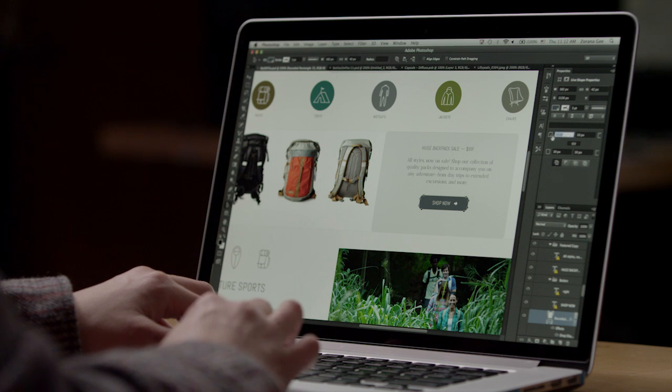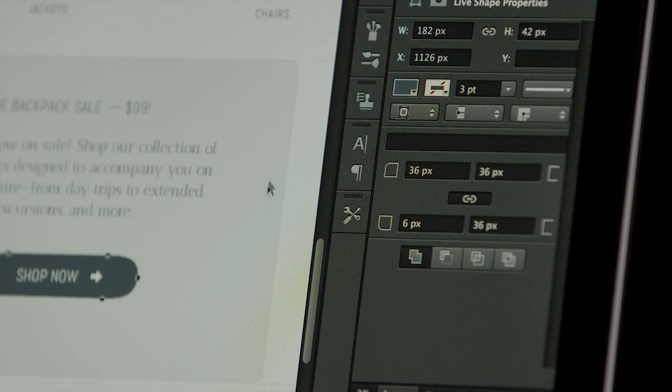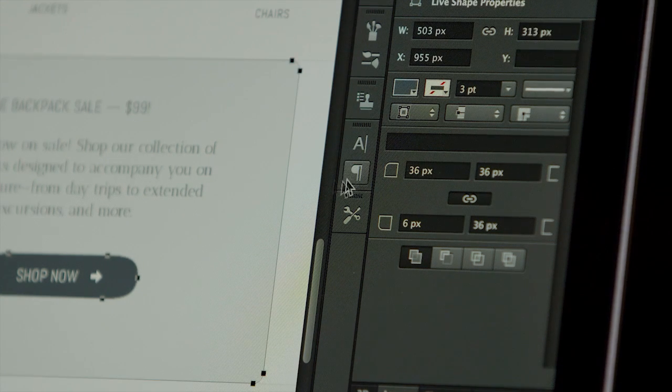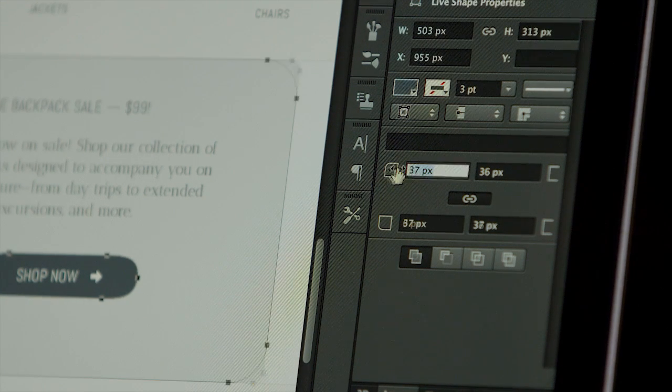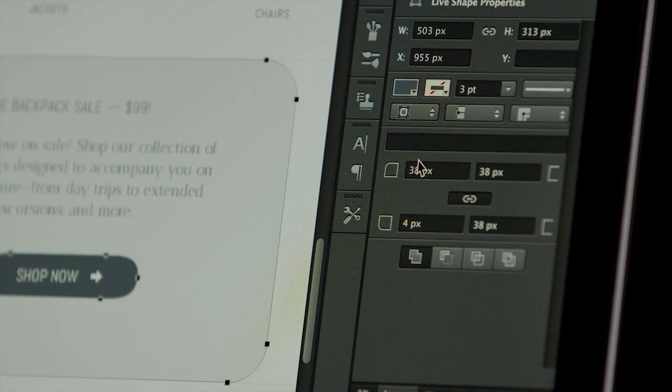For designers, we now have re-editable rounded rectangles. We've also added the ability to edit multiple paths at once, even directly on Canvas.